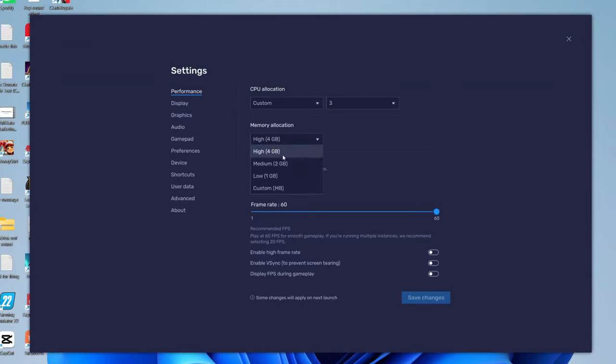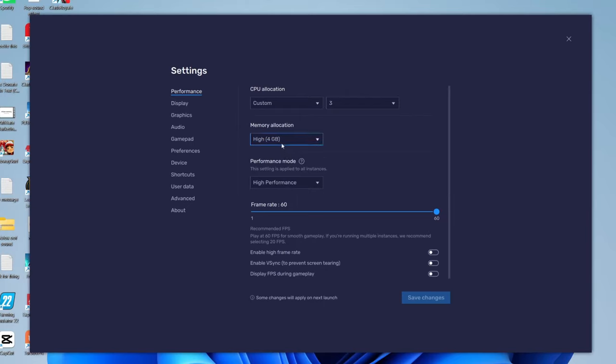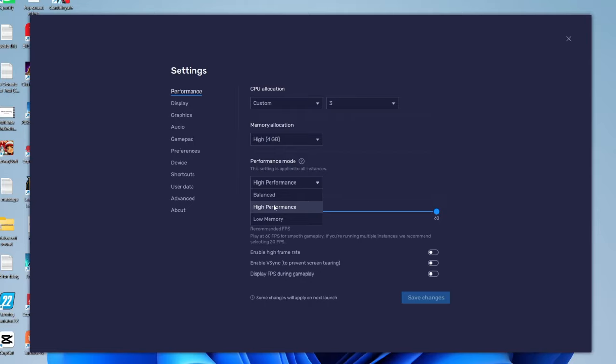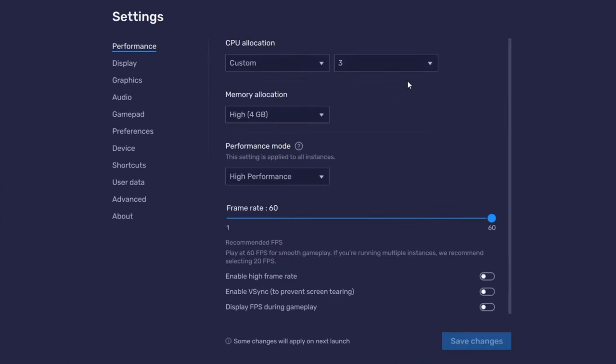For memory allocation, the max you can have is four, but once again I wouldn't use more than half of your RAM. I've got 16, so I can only use four anyway. For performance mode, I recommend using high performance. This will use a lot more power of your computer, but you'll get a better experience. Then this stuff here is mainly up to you. I have it all switched off and a max of 60 frames.